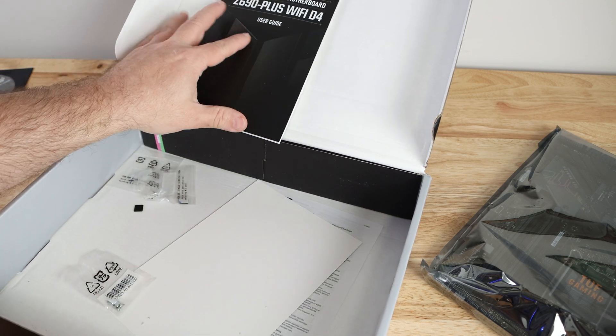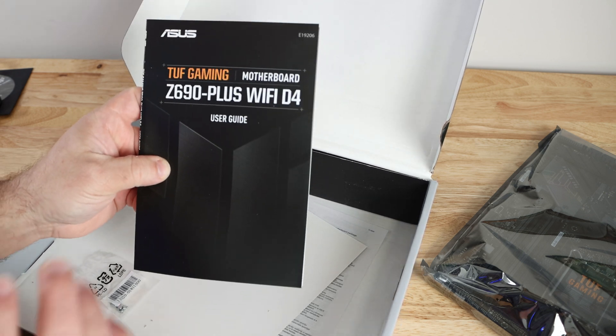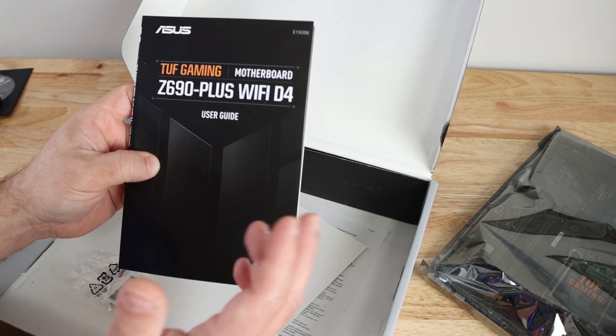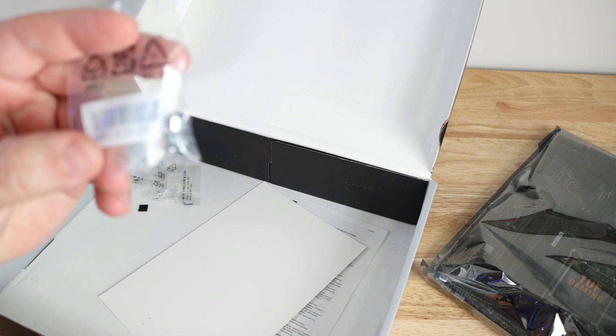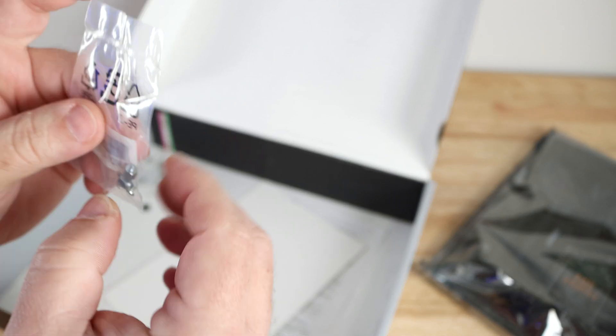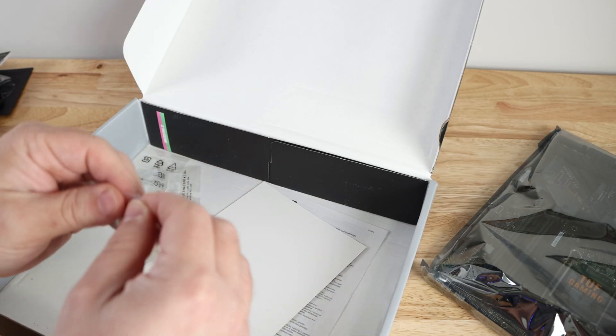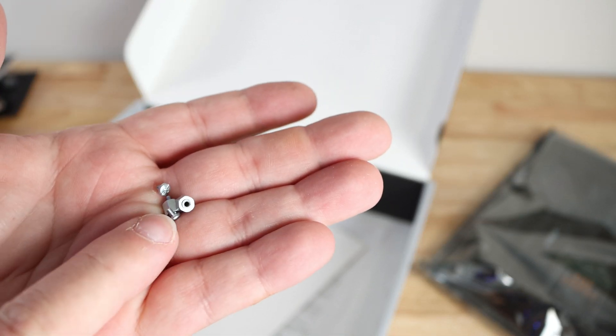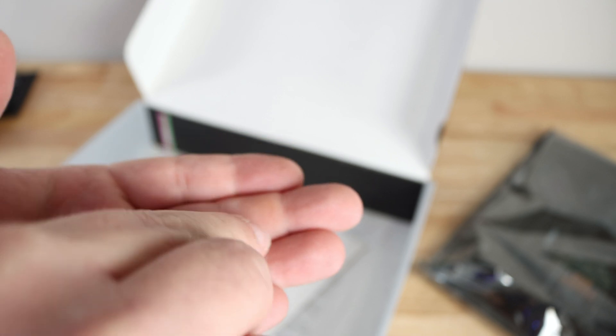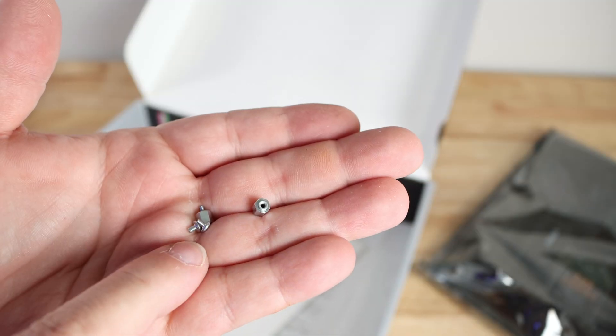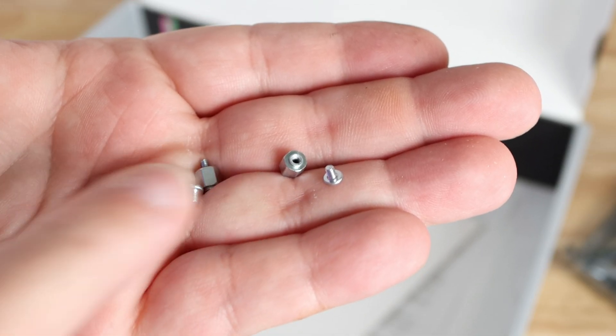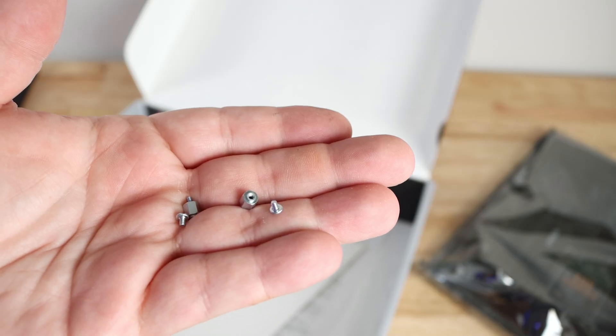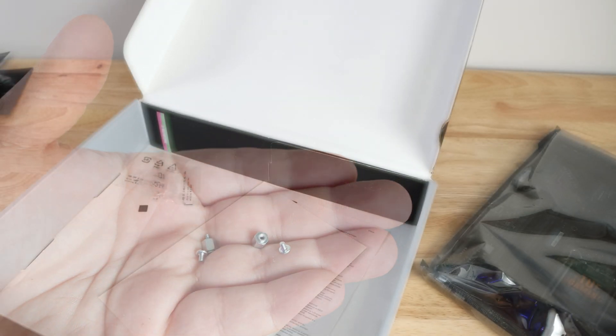Then we have the user's guide with good information, but the information is going to be online as well. And definitely don't lose these - these are the M.2 screws and standoffs that you use to attach M.2 SSDs to the motherboard. They're really tiny, but that piece screws into the motherboard and then you use one of these screws to screw that in, holding down the M.2 SSD.